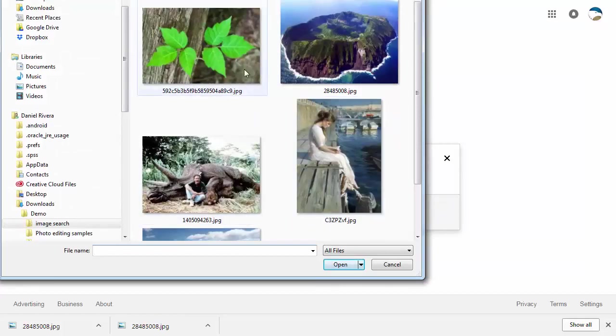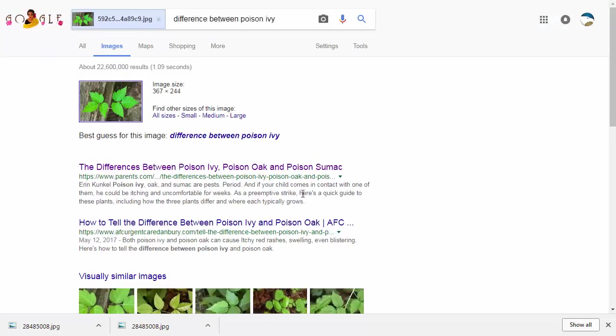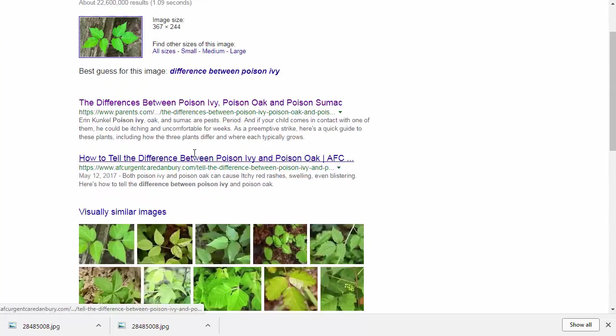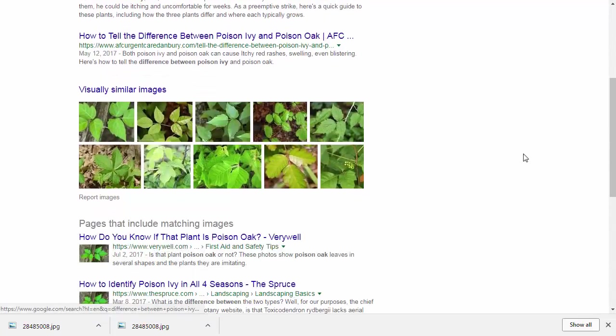Let's say you found some strange plants in the woods and took a picture of them. You weren't sure if that was poison oak or anything like that. You do a Google image search and it gives you a little bit more. You can see the differences between poison ivy and visually similar images that might help you identify that plant or bug or whatever else.